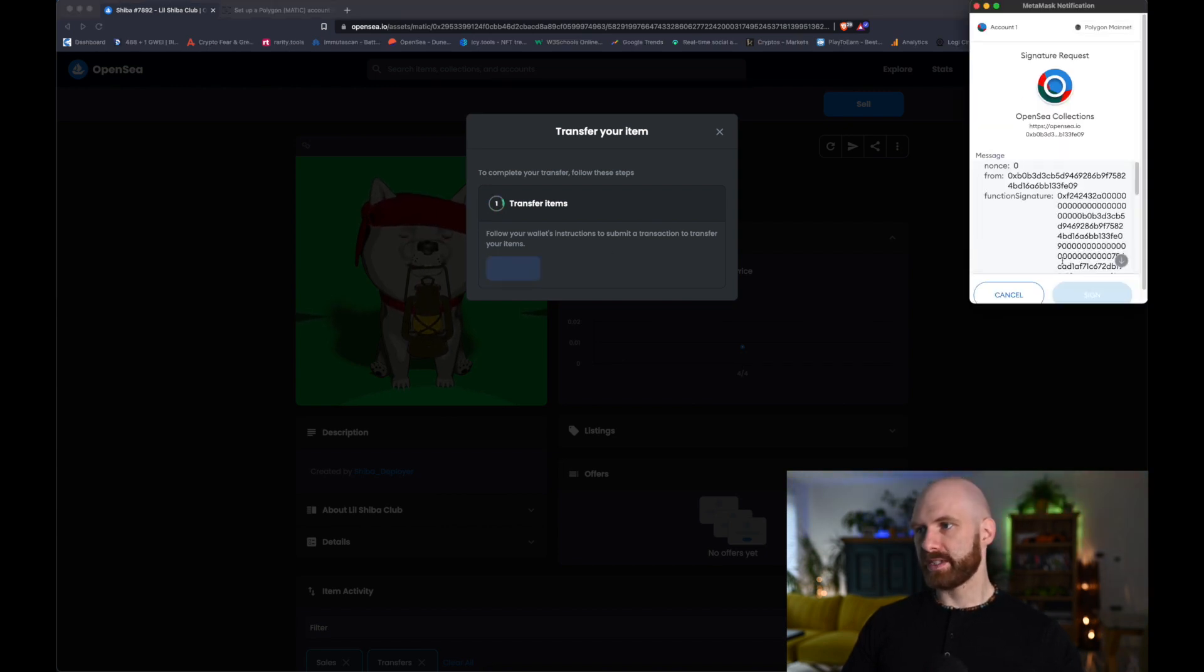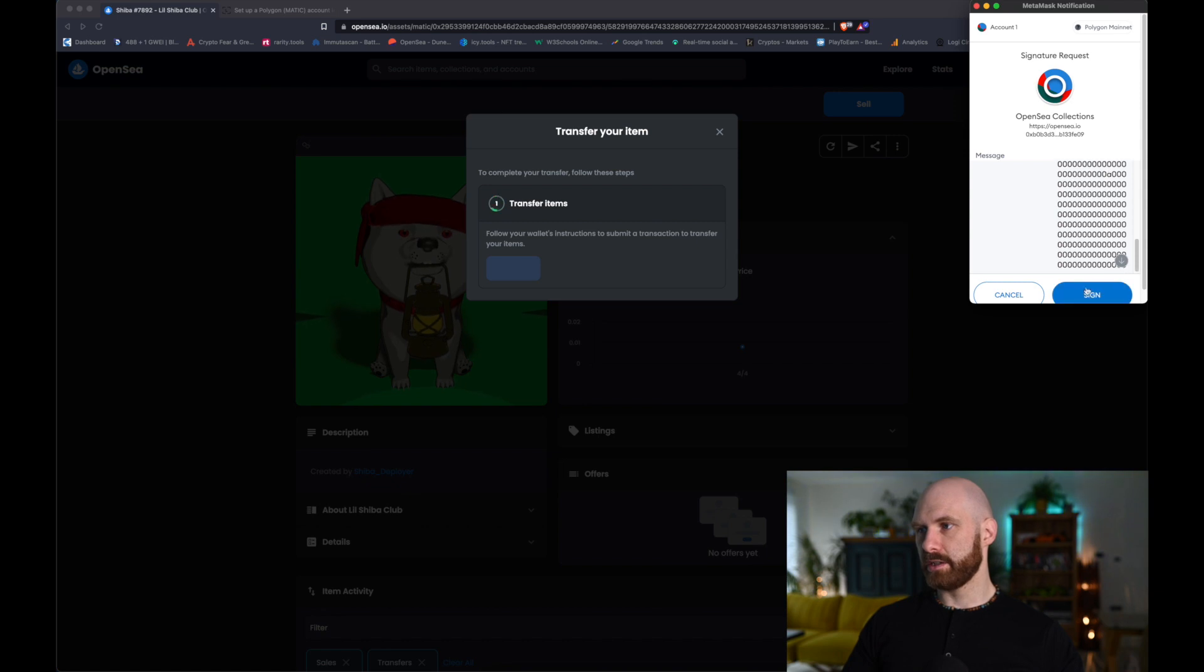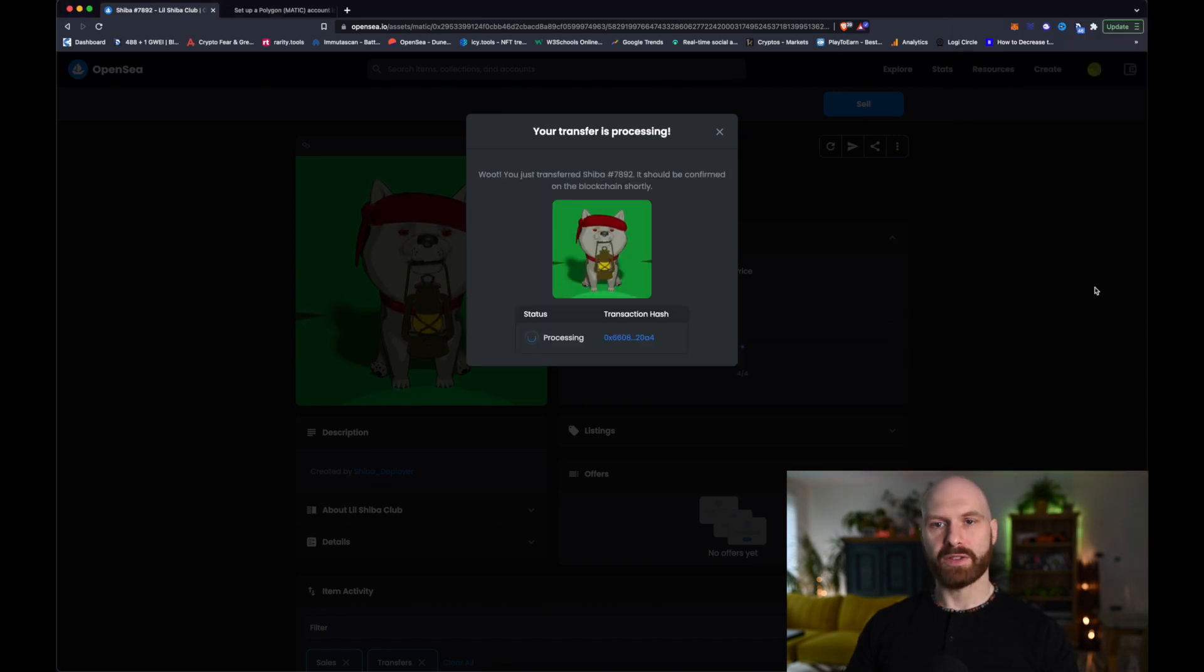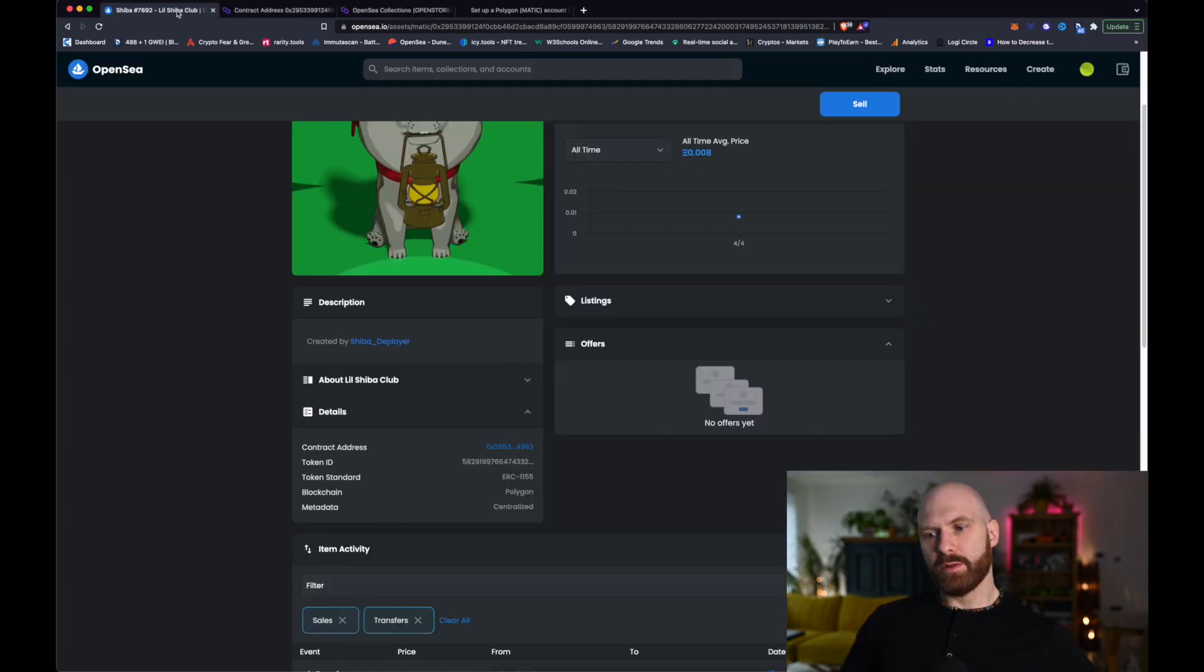Then, you have to sign the transaction and you just wait for it to be processed, essentially. So, the transaction is now finalized, but there is one slight issue.